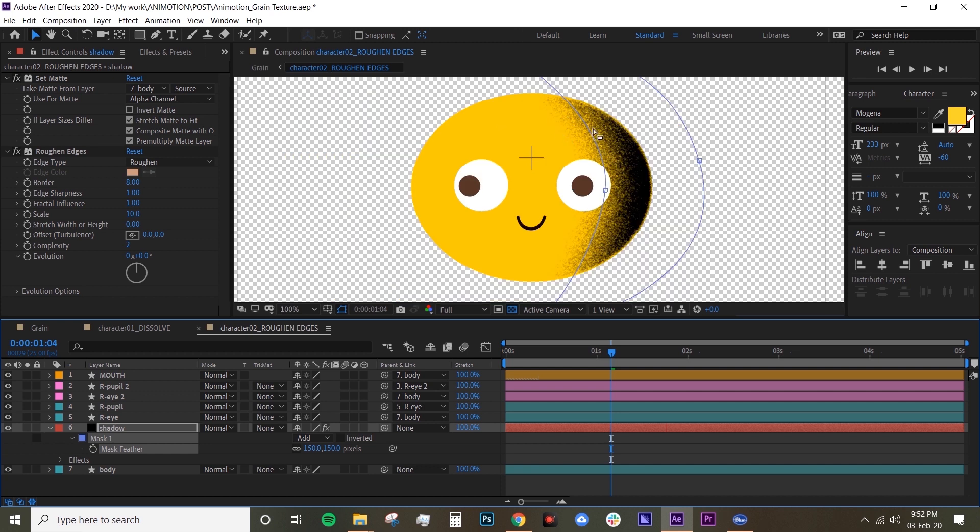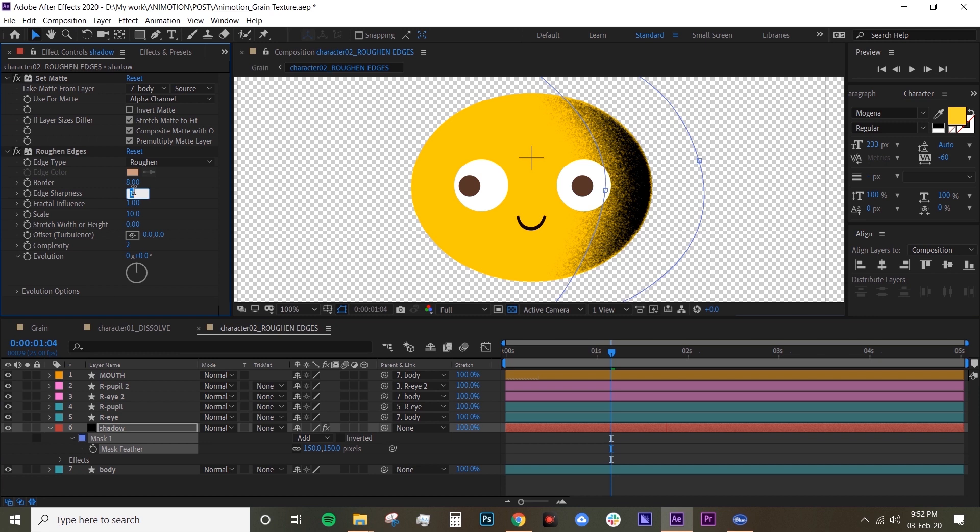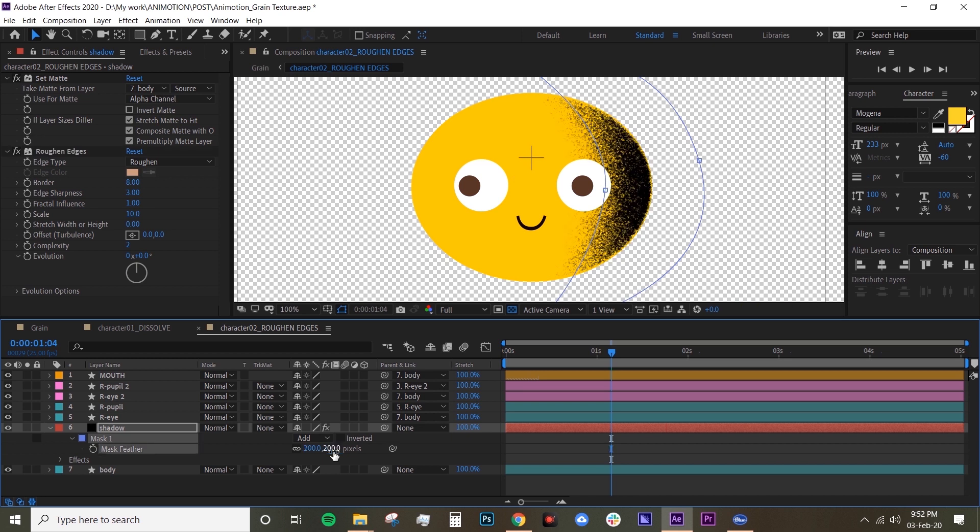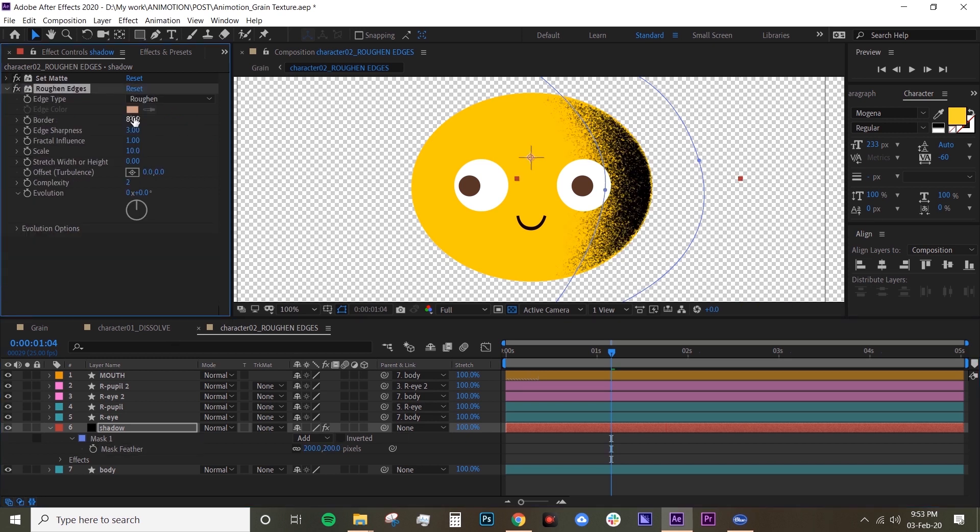The good thing with rough and edges is that you have more control. Like for example, you can make the grain texture blurry like this, but you can also make it a bit sharper. So you can turn up the edge sharpness to three, for example, and you already make the grain texture more sharper. I'm just going to turn up the max feather a bit here.